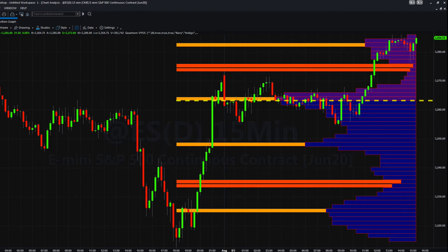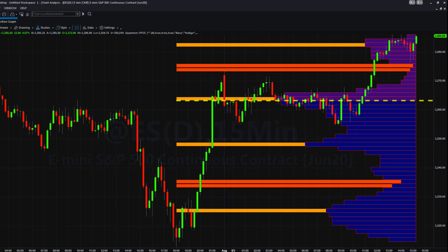The Volume Point of Control indicator presents two key pieces of data to help you as a trader. First, the volume histogram of highs and lows, and second, the volume point of control itself. From a trading perspective, the volume profile signals whether the market is likely to pause or move swiftly through such regions.